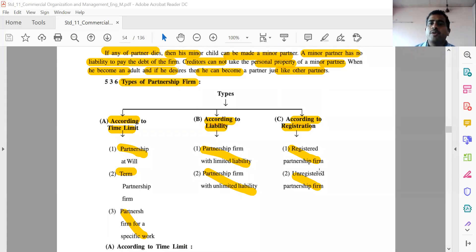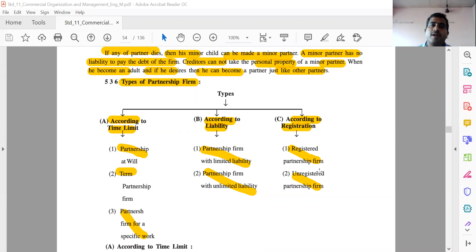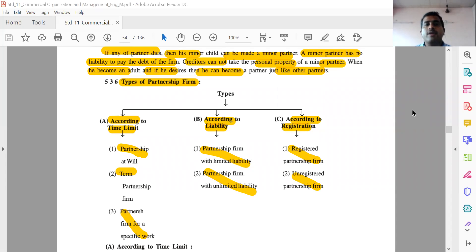Good morning friends, hope you are all doing well. Today we are going to learn the topic of types of partnership forms. In this chapter we have learned the forms of business organization part one, starting with sole proprietorship — its characteristics, advantages, and limitations — and then partnership, its advantages, limitations, characteristics, types of partners, and Hindu undivided family.